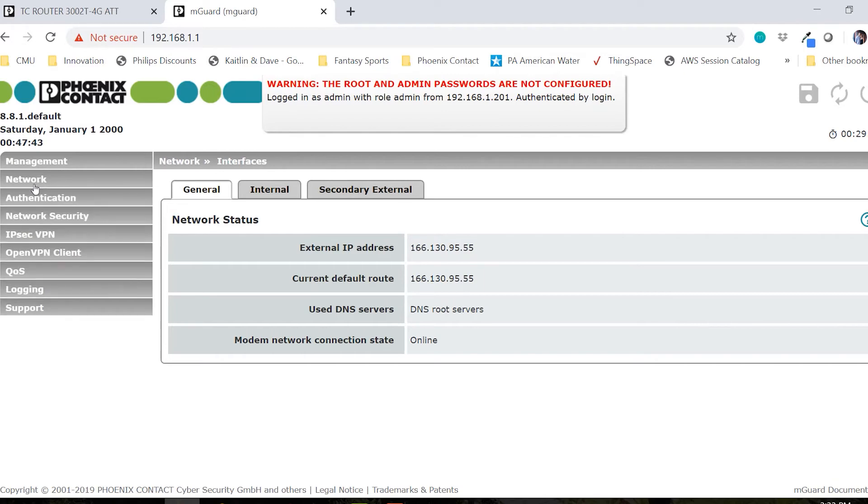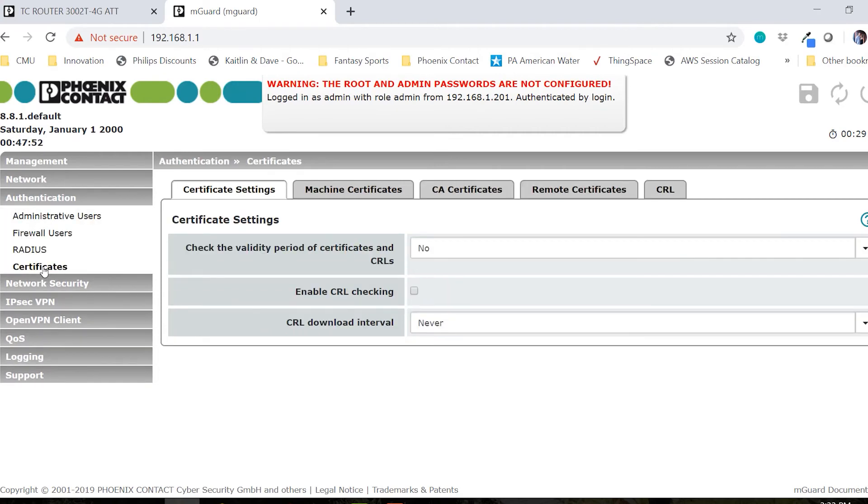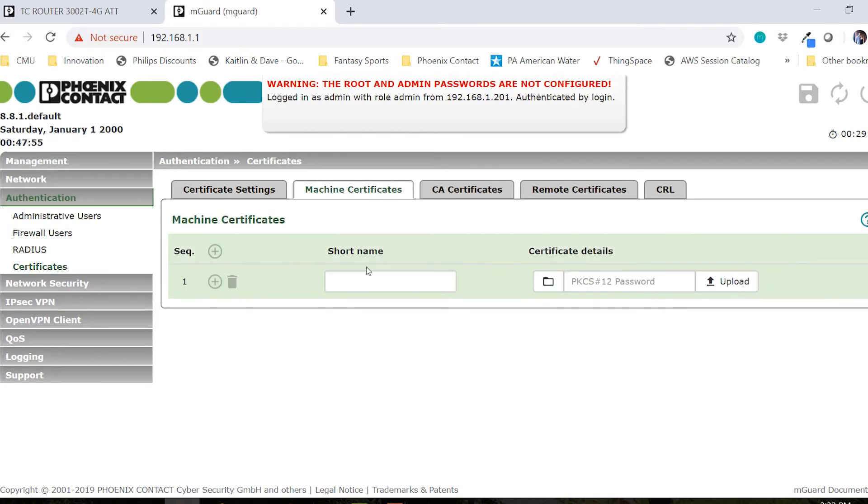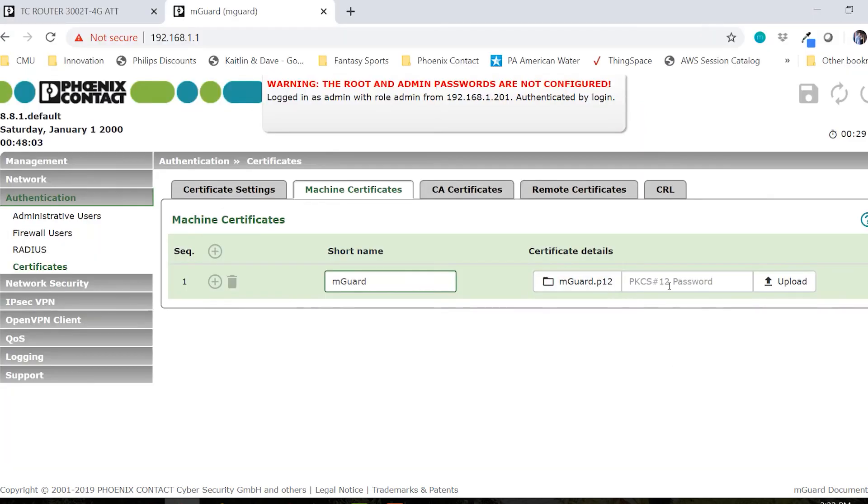Now that I know I have an active internet connection, we can work on setting up the VPN tunnel. First, we're going to go to authentication and then to certificates. Here, we're going to add the machine certificate. Click plus, create a new name called M-GUARD. We'll find the M-GUARD.P12 private certificate for the M-GUARD. Enter the password for it and upload the certificate.